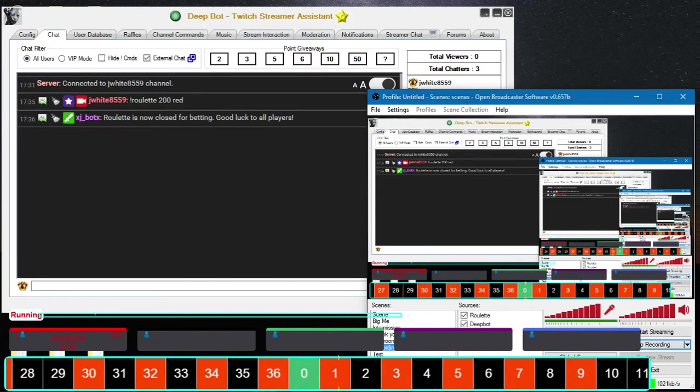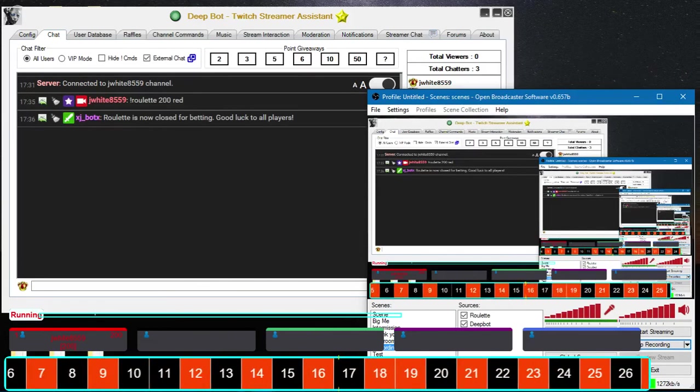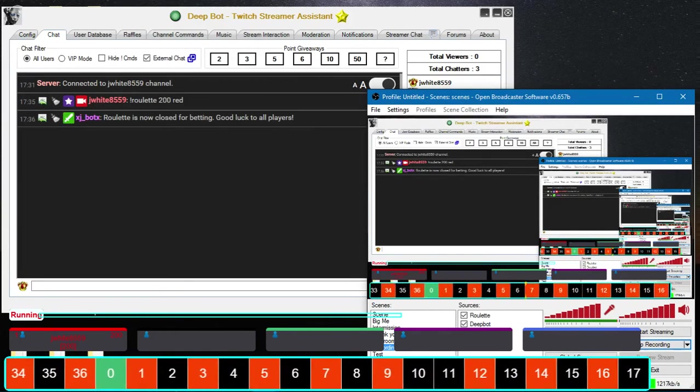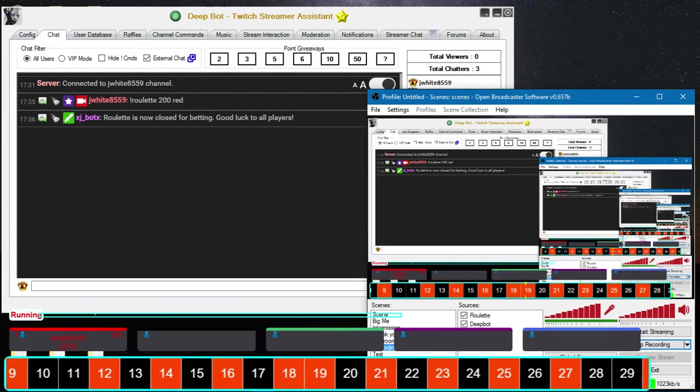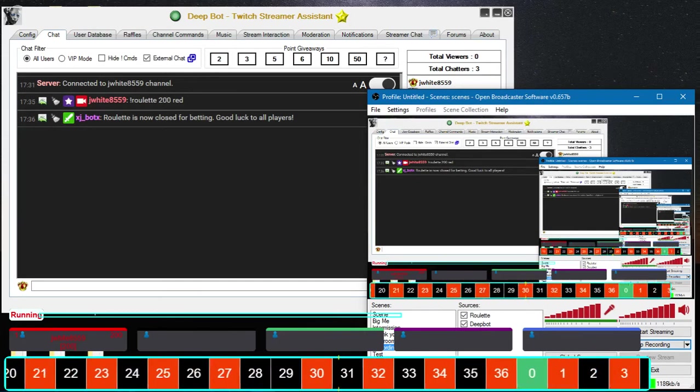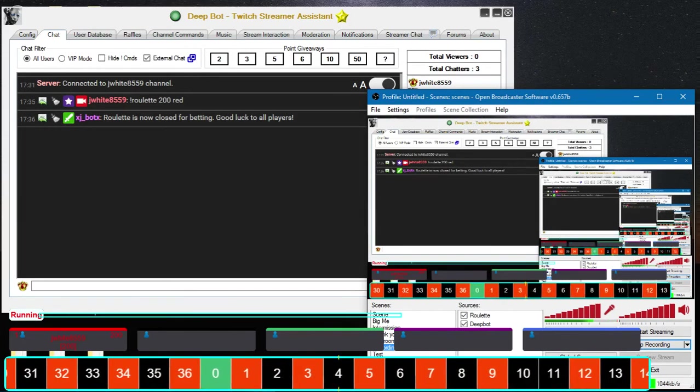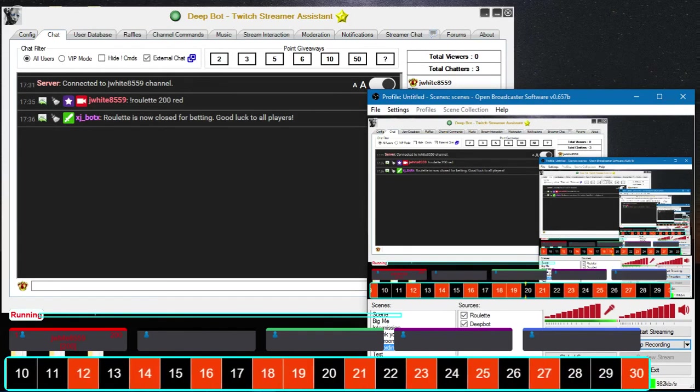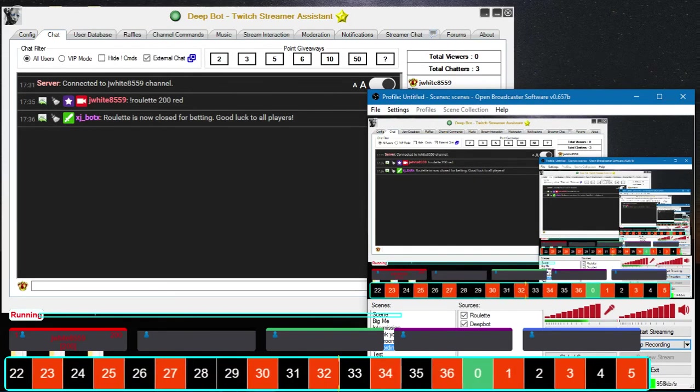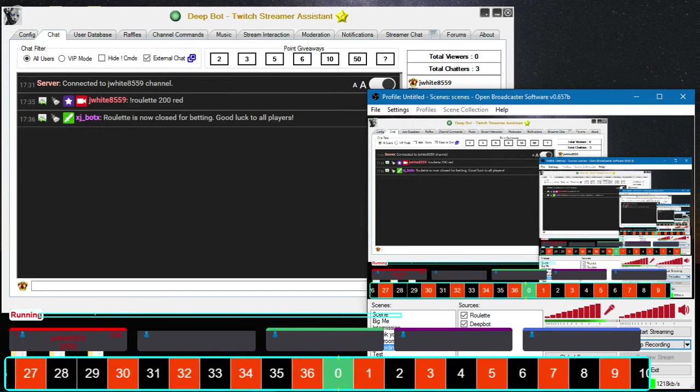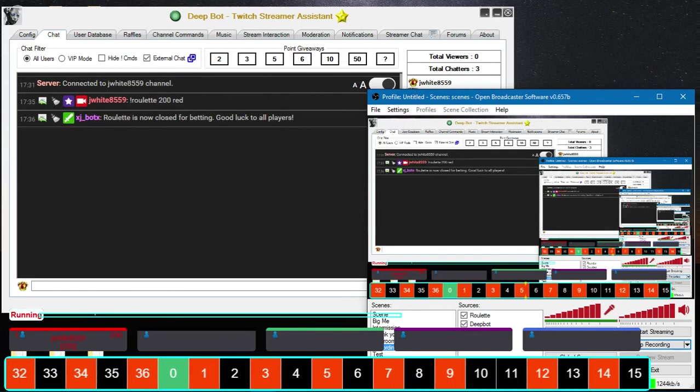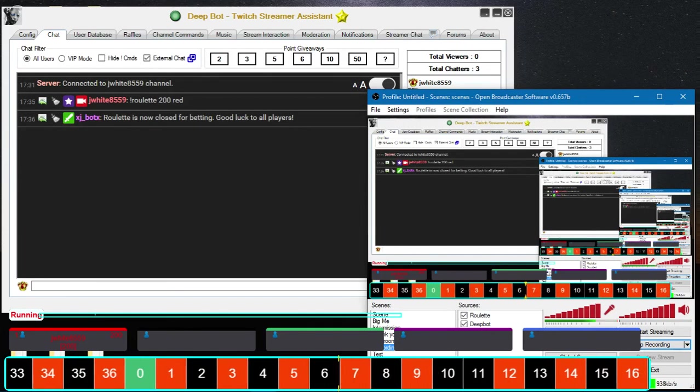That way it gives your stream time to catch up before it posts, so that way it doesn't give away the winners before the roulette finishes and before your stream can catch up.